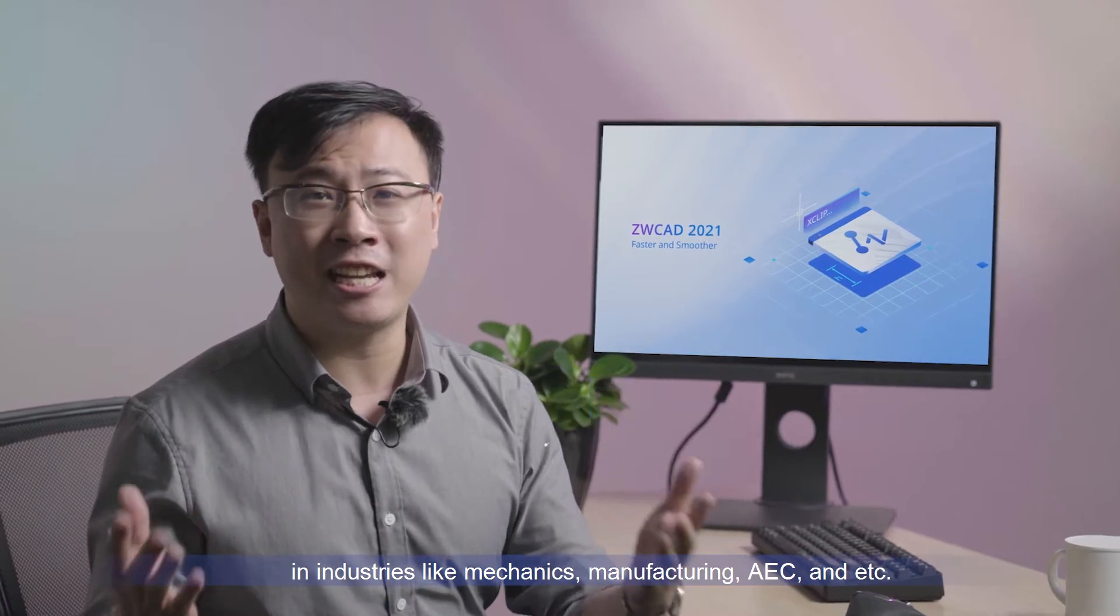Hi, I'm Kai, the product manager of ZWCAD. To better meet the practical needs of professionals in industry line mechanics, manufacturing, AEC, etc.